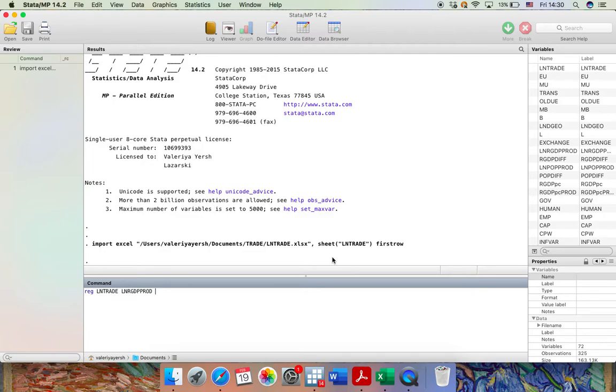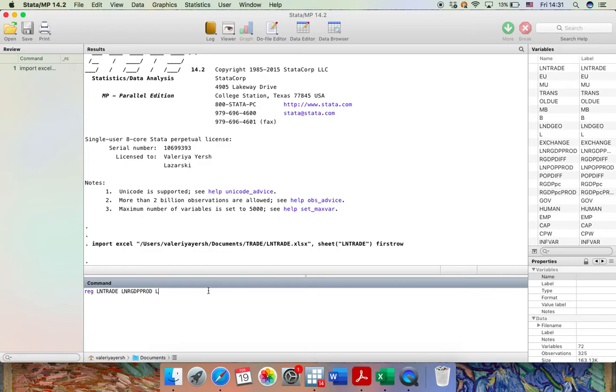And then the second independent variable that I'm going to include is the natural logarithm of the geographical distance between two nations. Here is the estimation equation. We don't need to do anything else, so we can just press enter.